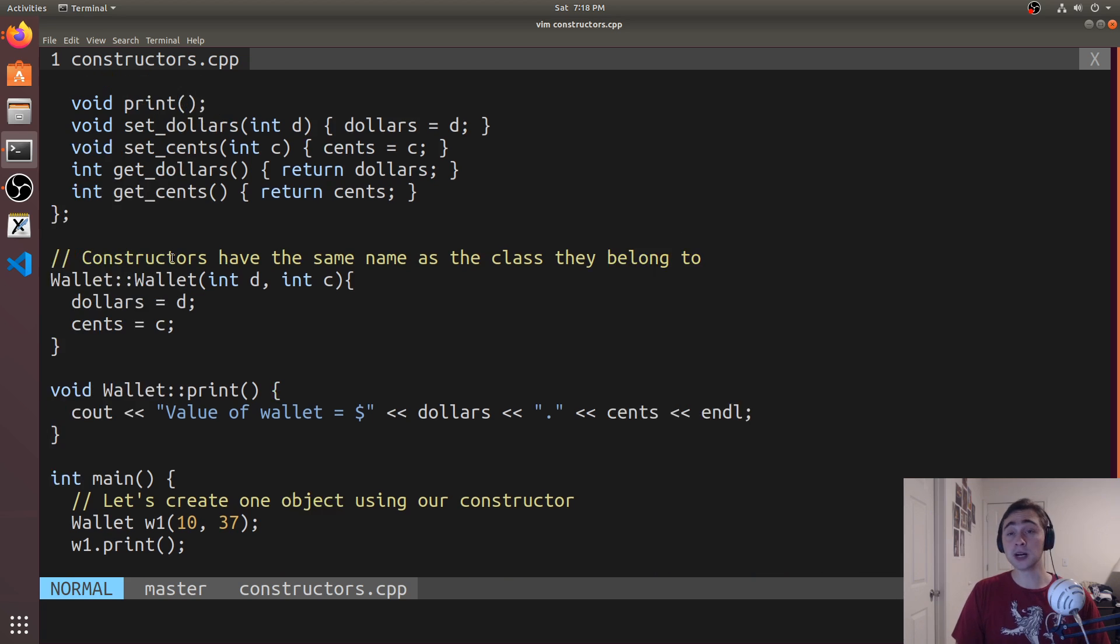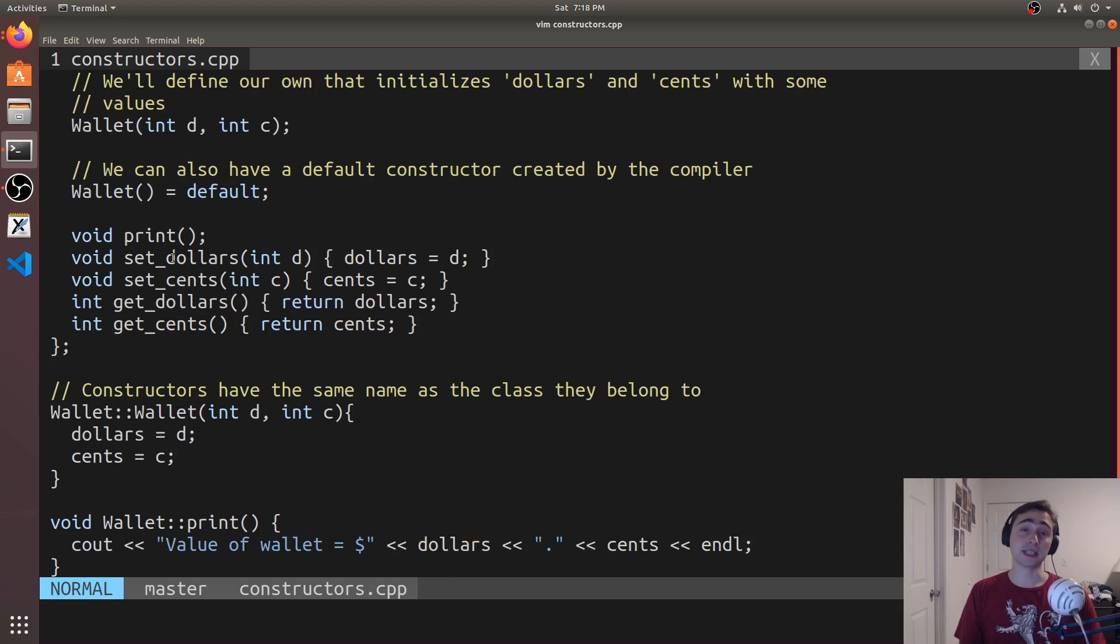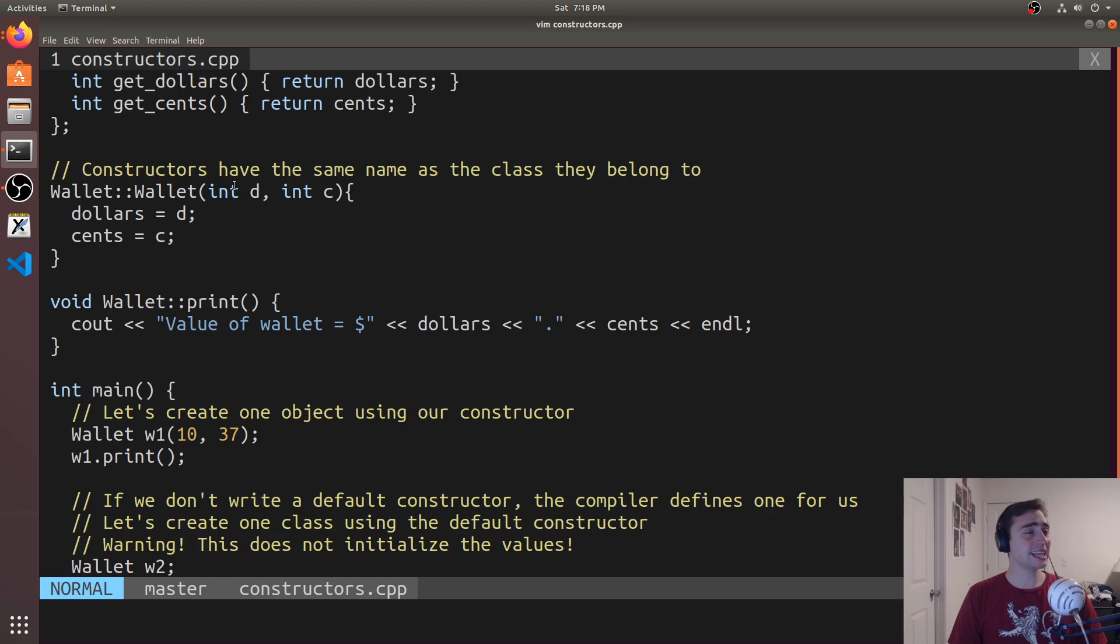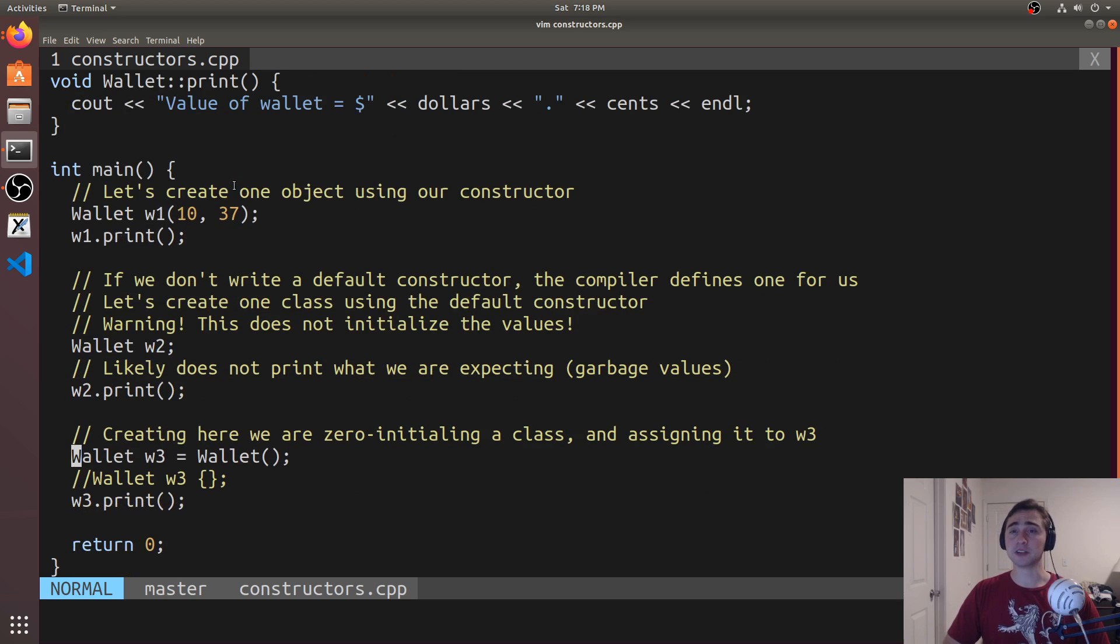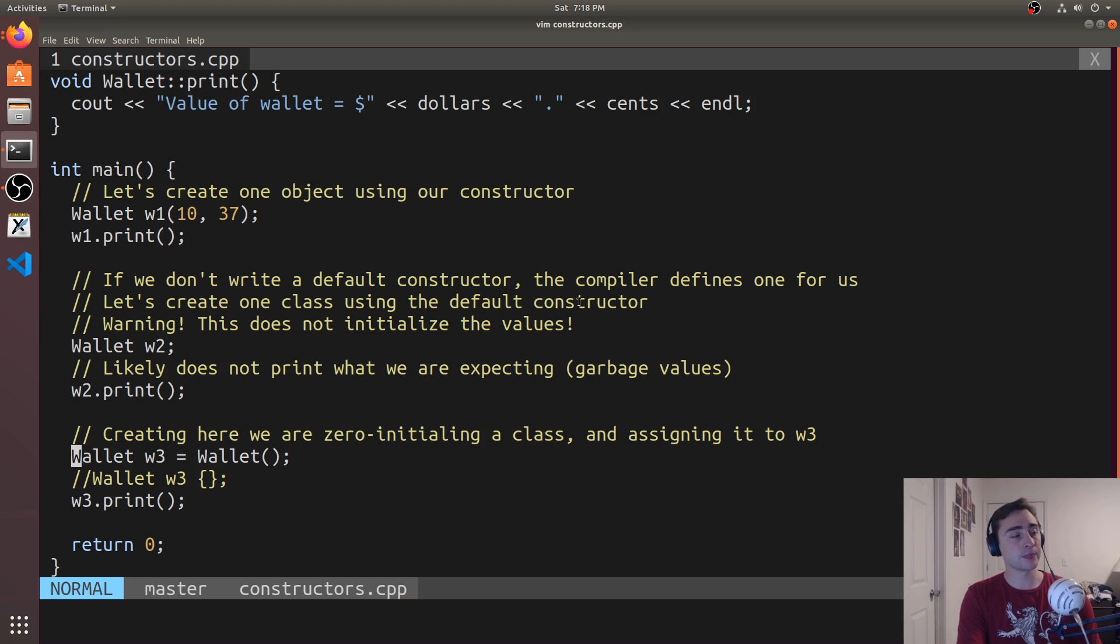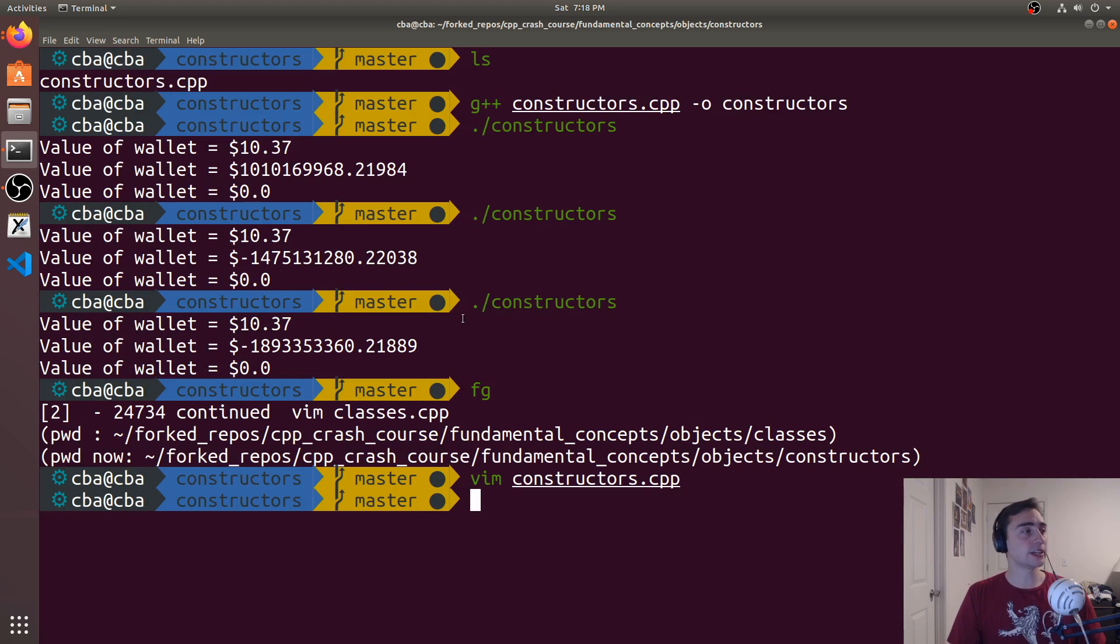We want the compiler to define one for us. We can say wallet with the empty parameter list is equal to default. And then we just have to be careful about how this will actually initialize the value in our class if we're going to be accessing them. So that's going to go ahead and do it for today.